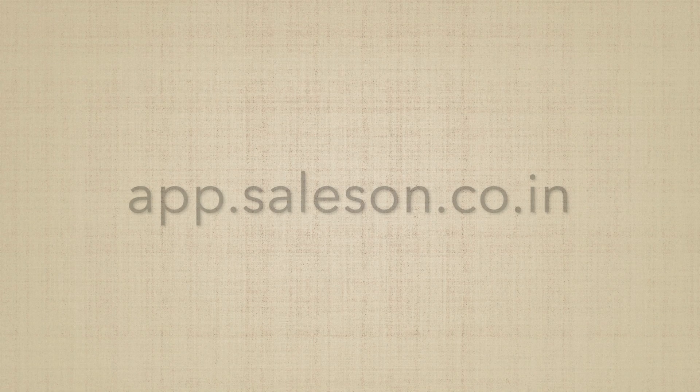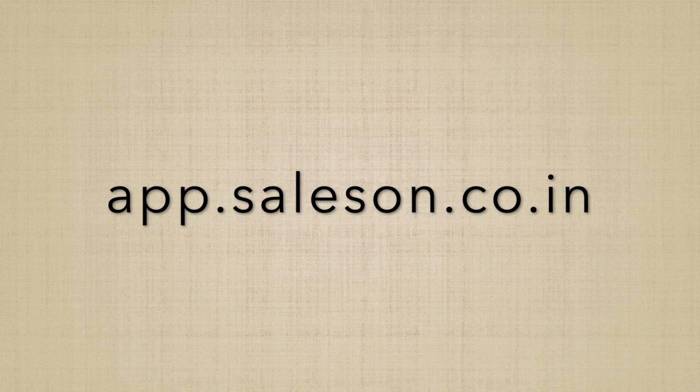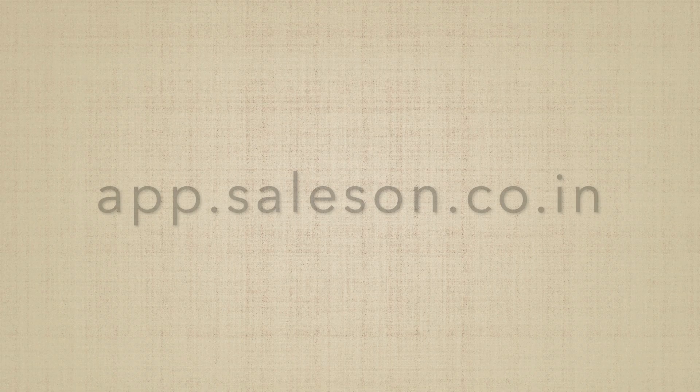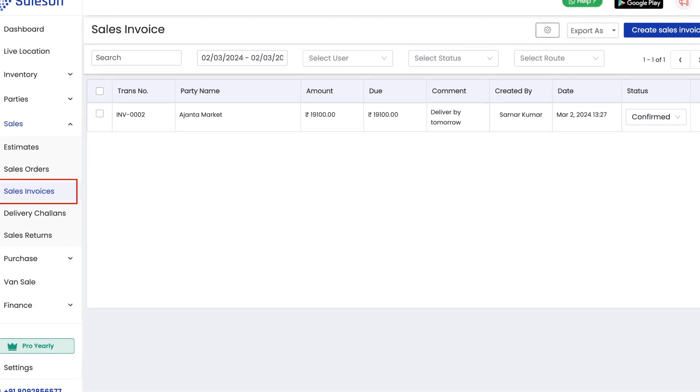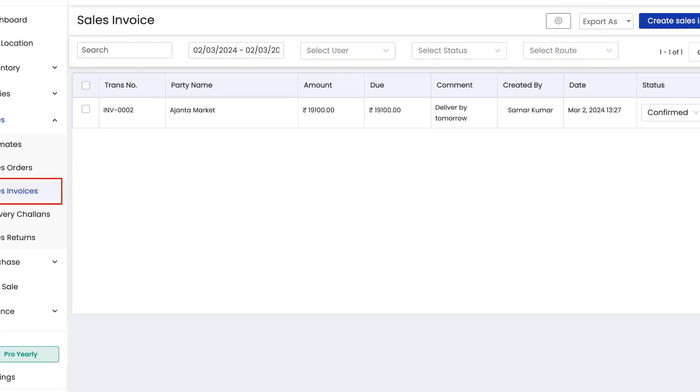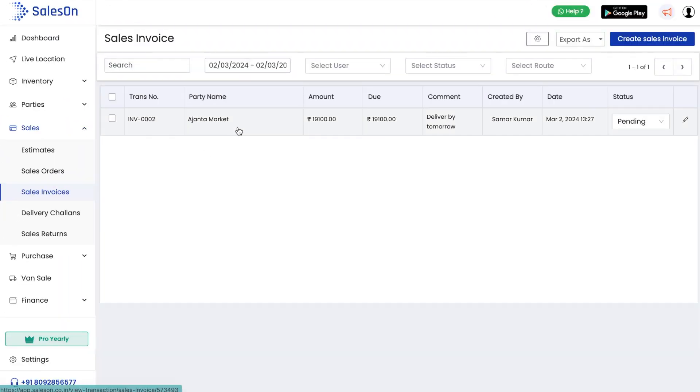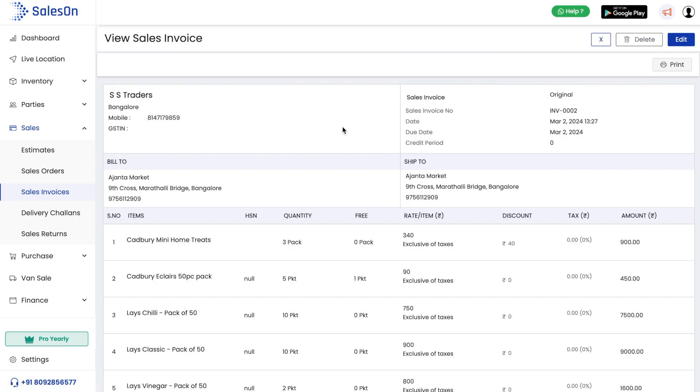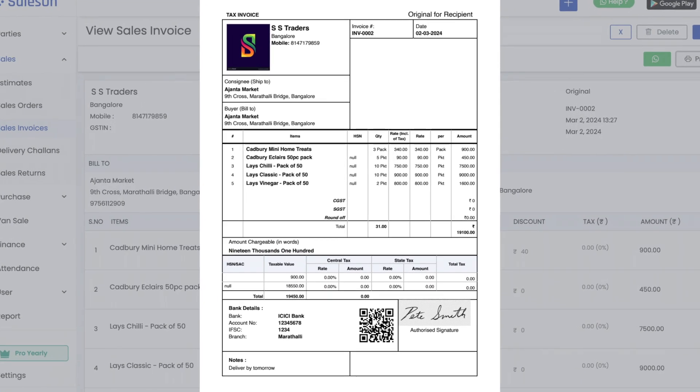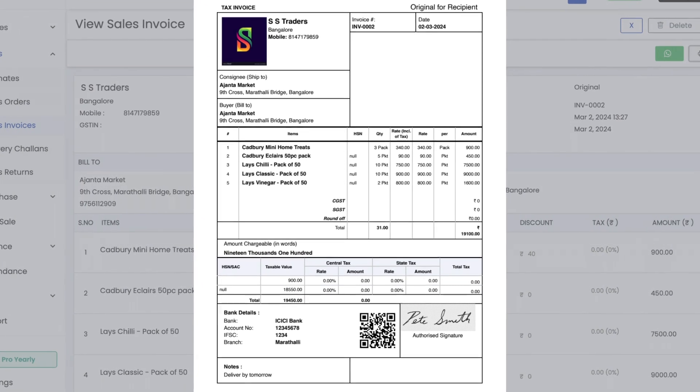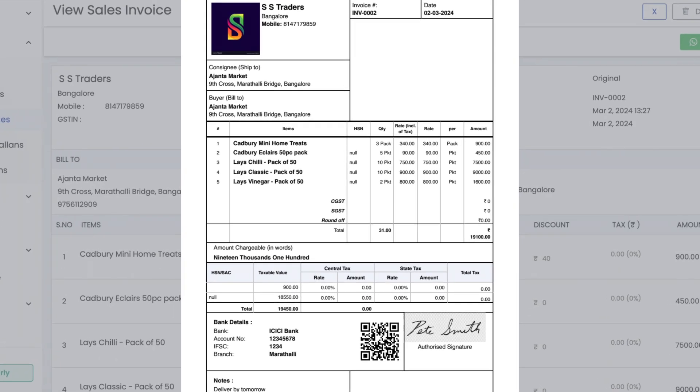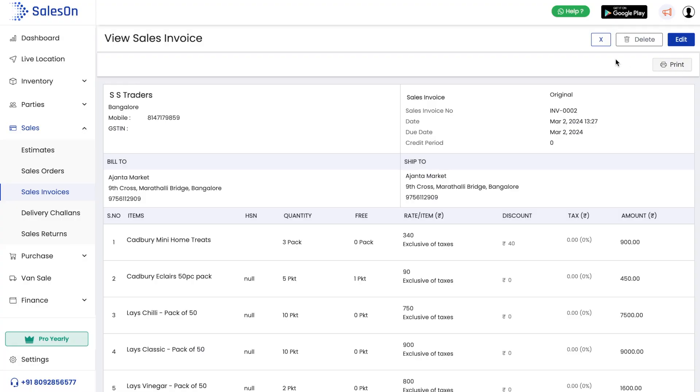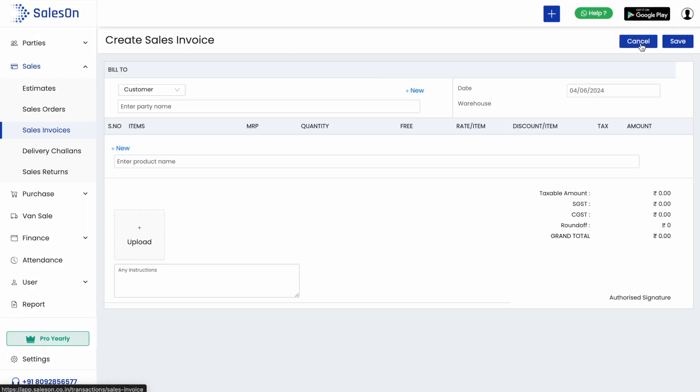To view this, let us login to admin console app.saleson.co.in and hit sales invoices under sales. Here we see that our invoice has been generated correctly with all valid details. We can now edit, print, or even save the invoice as PDF.